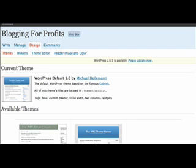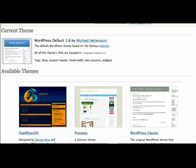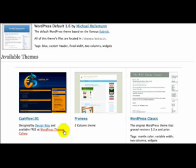So back on the admin panel of our blog, I'm going to refresh the screen. And you can see that these two templates have been added. Now I'm not quite sure which one I'm going to use.